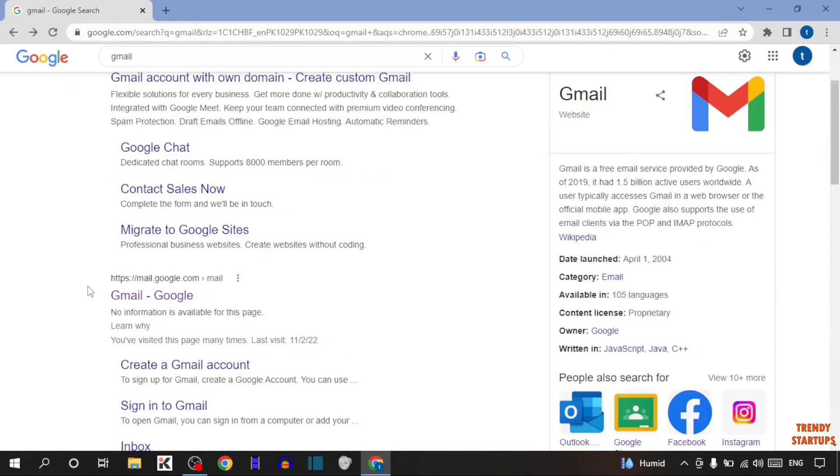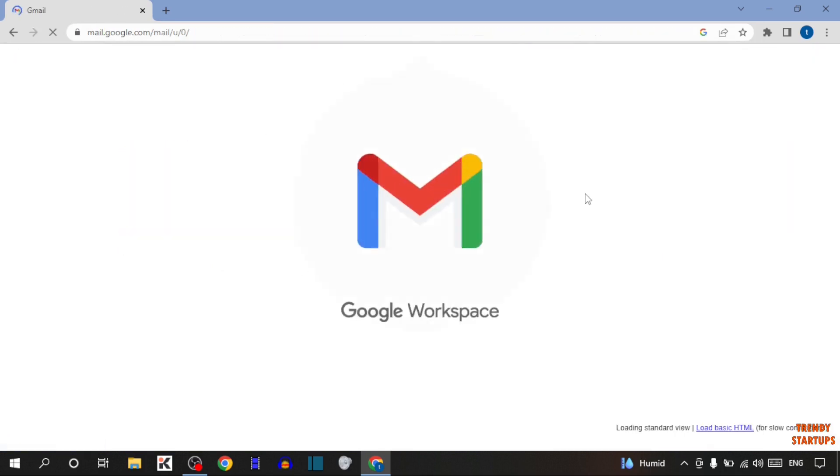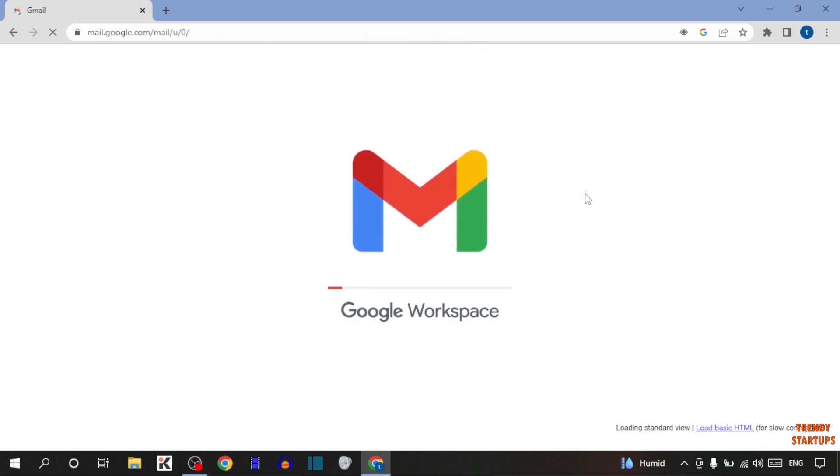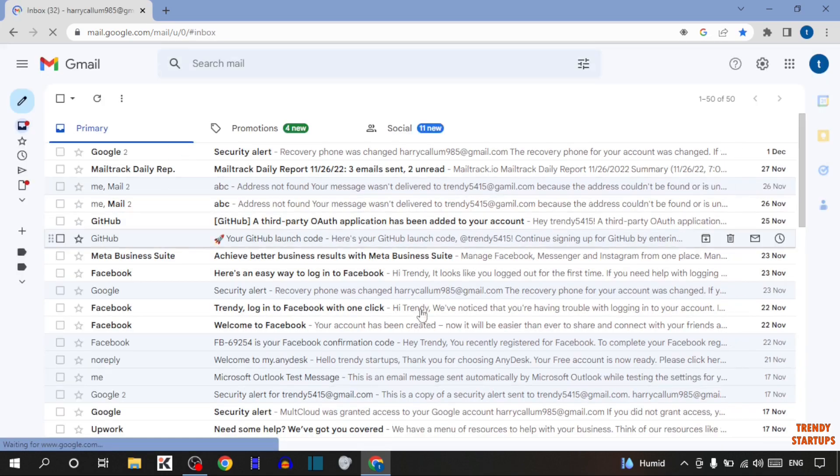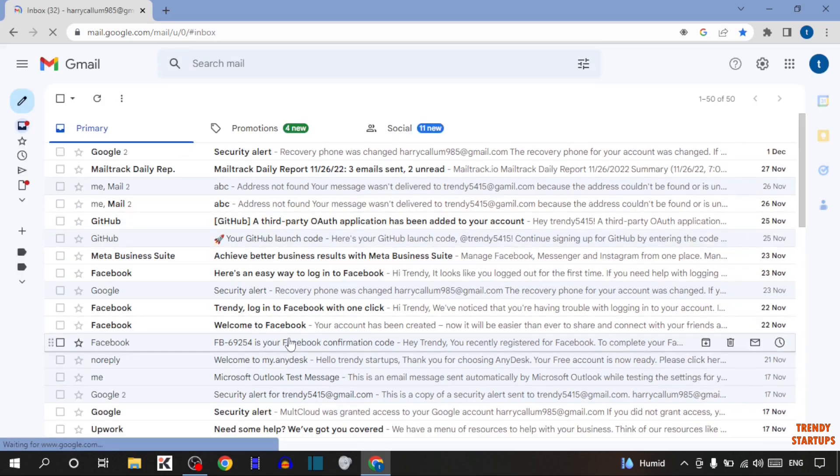Now simply click on this link, gmail.google. There you can see our Gmail homepage.